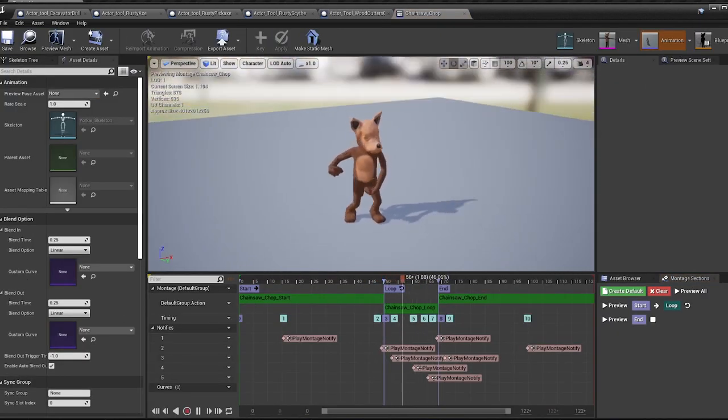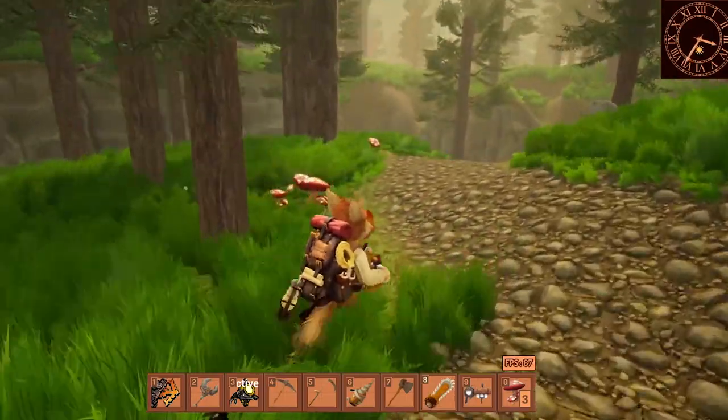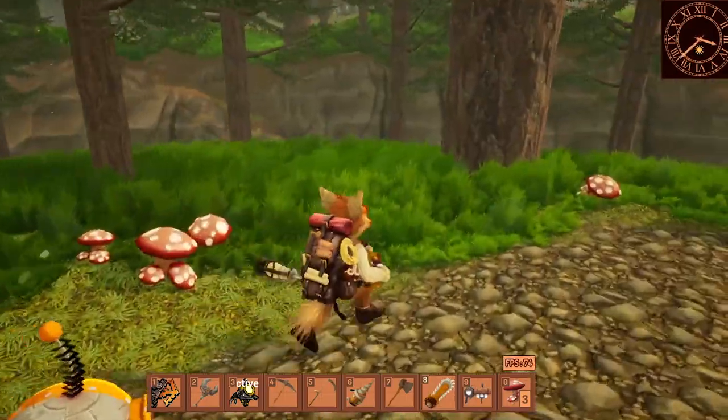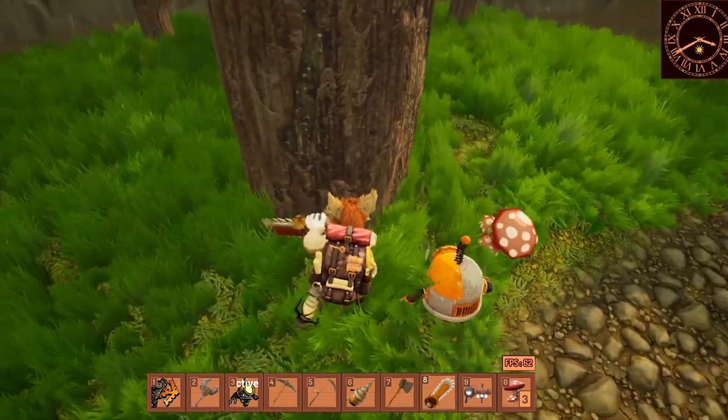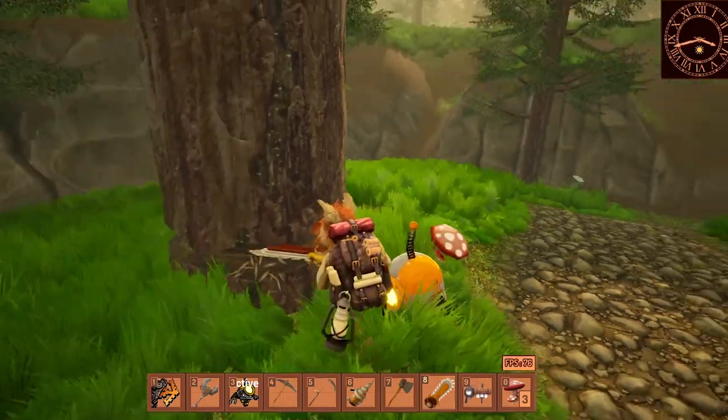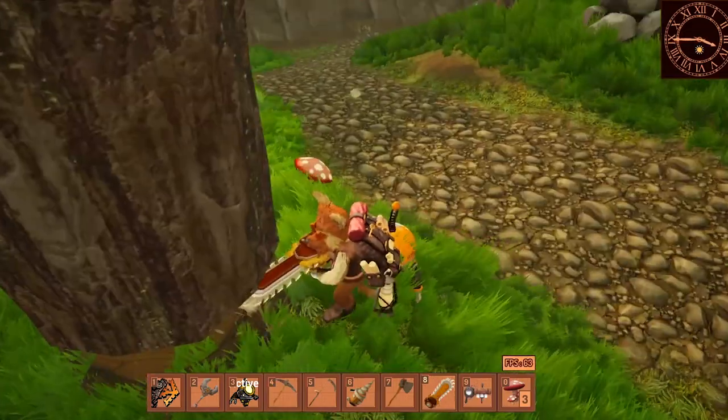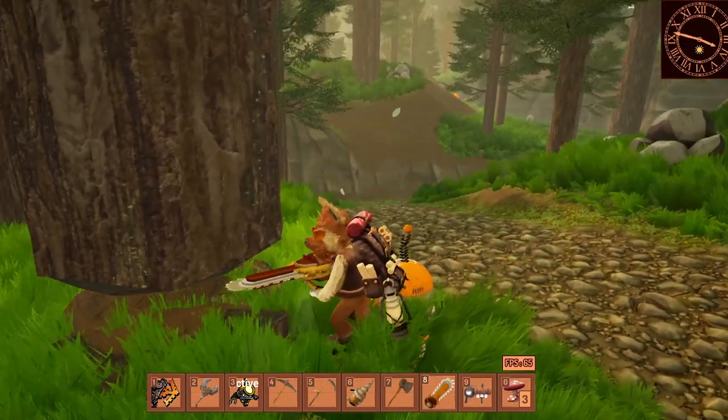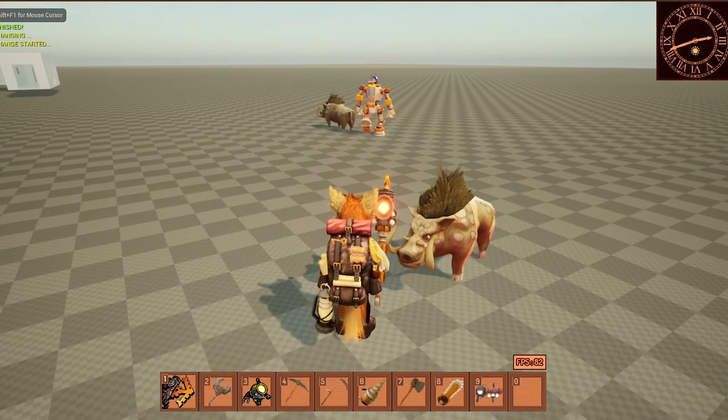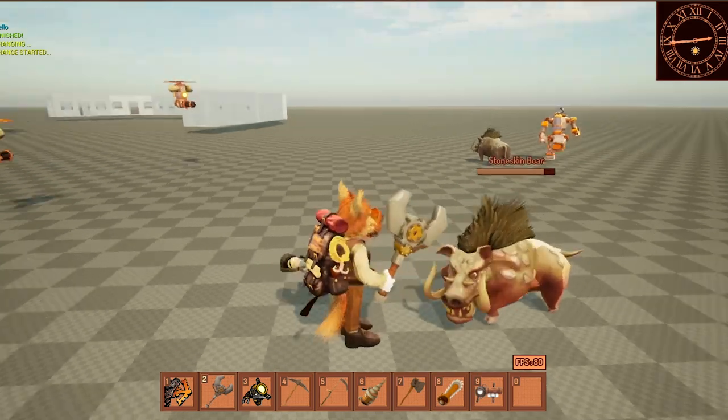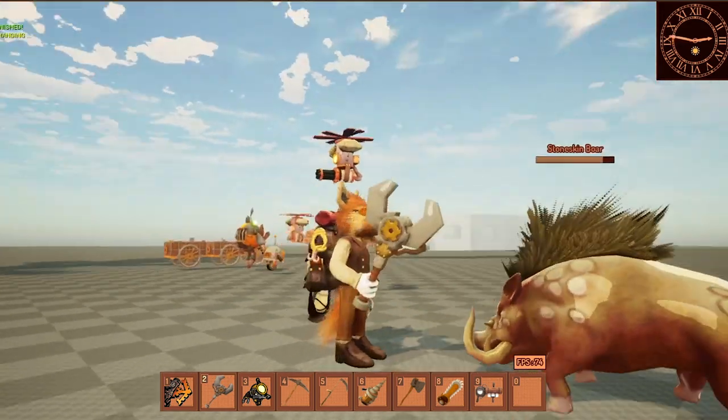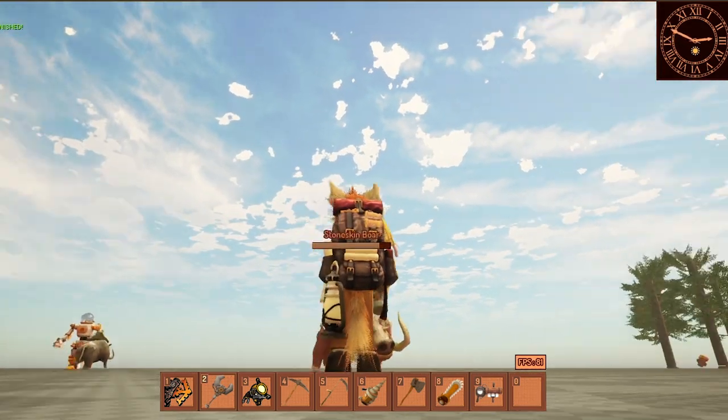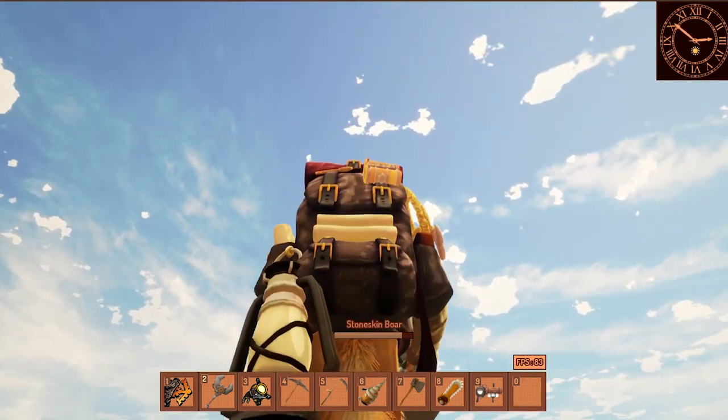I also took some time to rework on some old code that I had and just make it better. The drop system got a small rework, nothing that big, but the floating interfaces you see got completely changed. Now they work much more efficiently and look better all around. And I also had to completely remake the enemy AI and the health component.